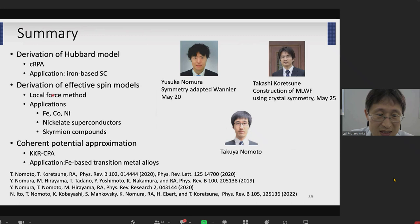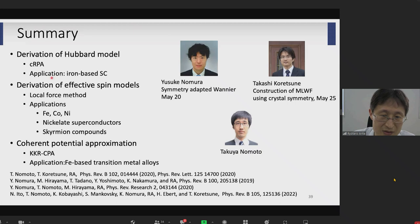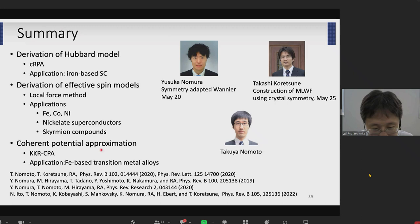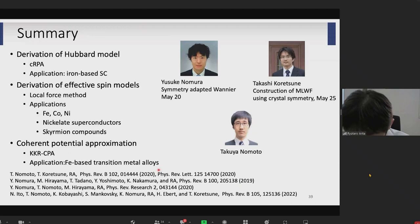This is the summary of my talk today. There are three parts. I introduced the ab initio derivation of the multi-orbital Hubbard model and showed results for iron-based superconductors. I also discussed how to derive an effective spin model using the Liechtenstein formula, showing applications to iron, cobalt, nickel, and skyrmion compounds. In the third part, I discussed how to perform CPA calculations and showed the application to iron-based transition metal alloys. Thank you very much for your attention.